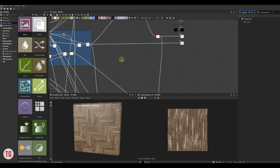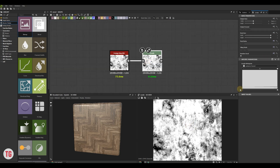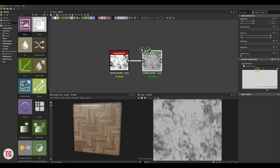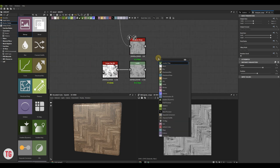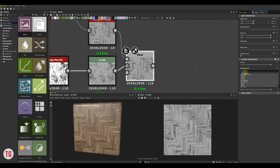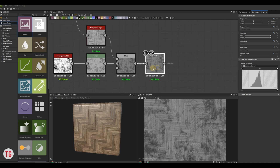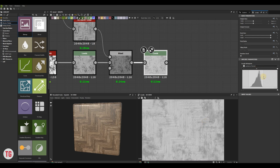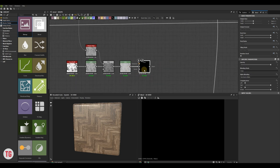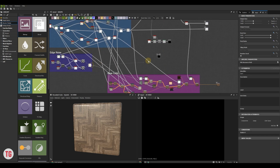The last map that we are going to do is a roughness map. Let's grab a grunge map node, adjust its values with the Levels node, and blend it with our parquet texture. This is our base roughness map. I will use a bunch of blends, masks, and uniform color nodes to layer up more and more details on top of our base grunge.